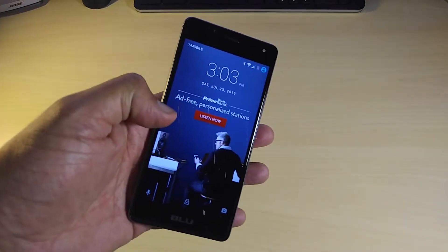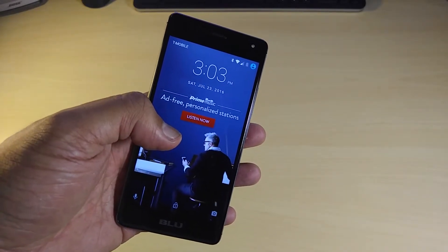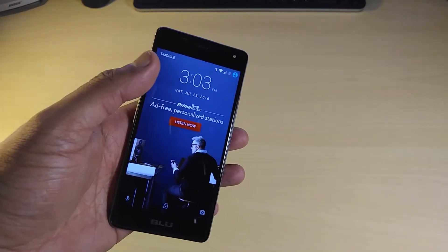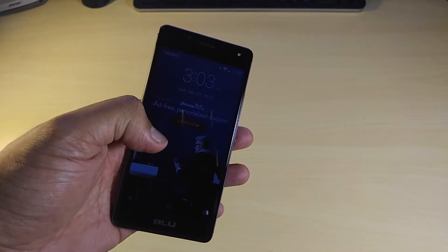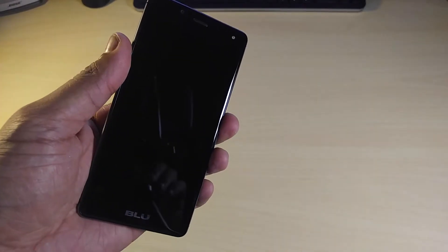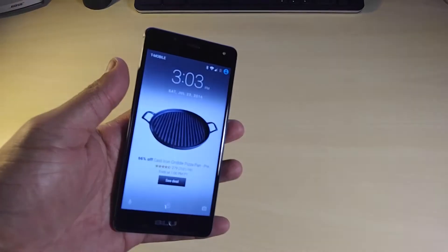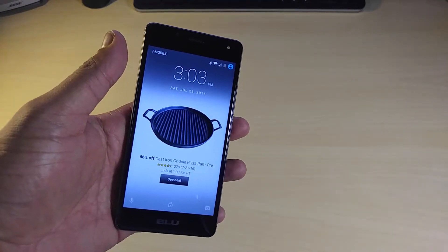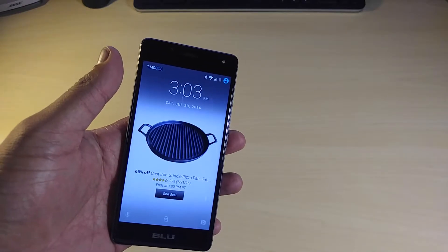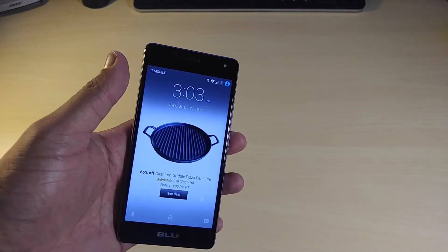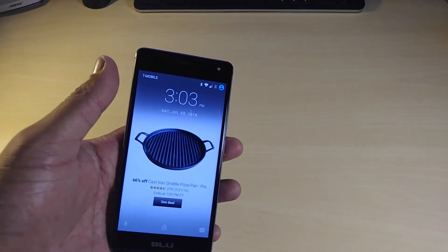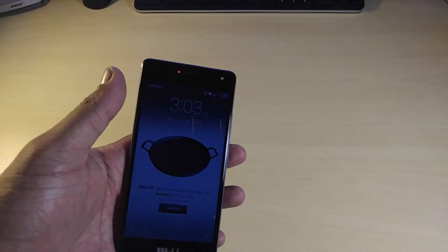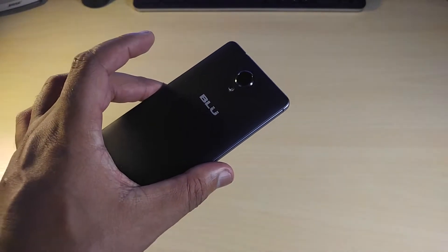This is the 16 gigabyte version. Don't get the 8 gig, get the 16 gig version. For the extra $10 you're getting 16 gigs of storage which is very important, and you can also expand the storage by micro SD card.